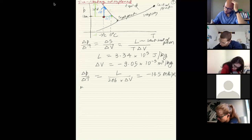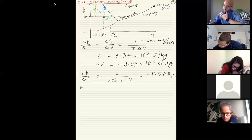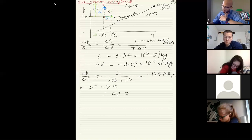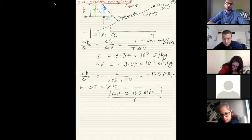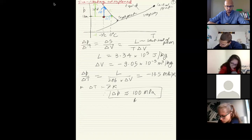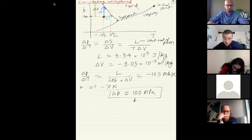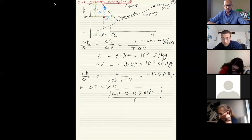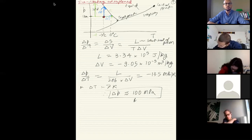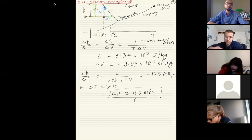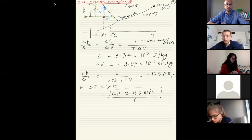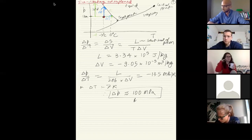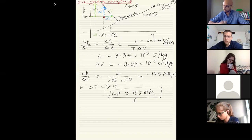For ΔT = 7 K, the required pressure change is ΔP ≈ 100 MPa — an enormous number. This is like a large elephant balanced on a guitar pick or ballet shoes. None of us is heavy enough to exert that much pressure through ice skates. Therefore, the localized melting argument for ice skating does not hold.